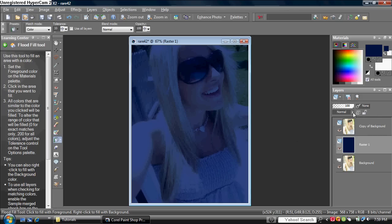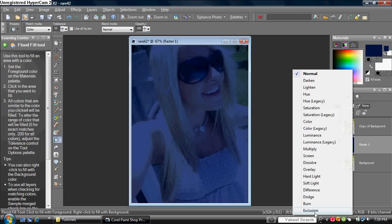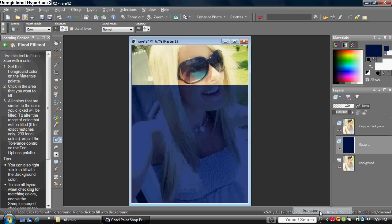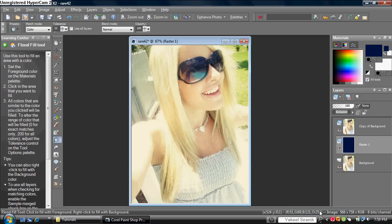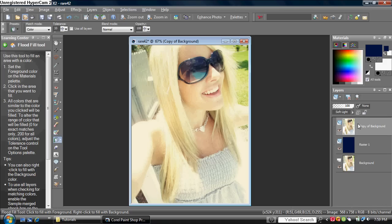You want to set the blend mode to Exclusion. Now it does look vintage, and if you're not satisfied, you can always make a duplicate of the copy of the background that you duplicated earlier.